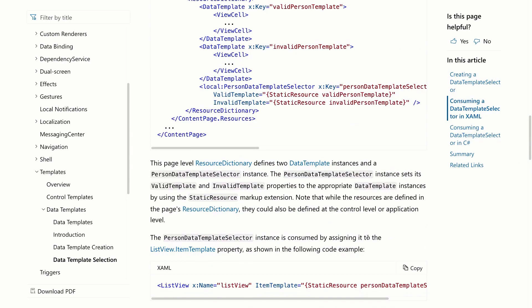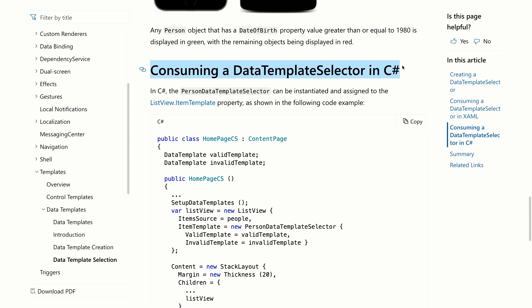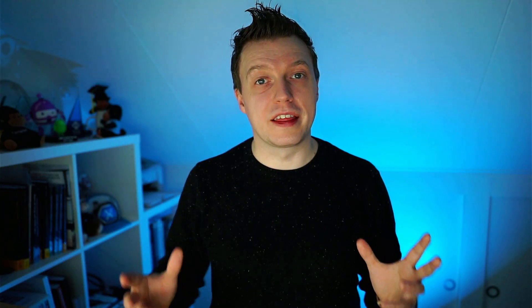Everything you've just seen in this video you can also do in C#, as shown on this docs page. I just like XAML, but you can do everything in C# as well - just some things to keep in mind. And now you know how to create data template selectors. Just like that, you've learned how to apply different templates for different types of data and implement your own selection logic. Now go out and make your data look pretty.